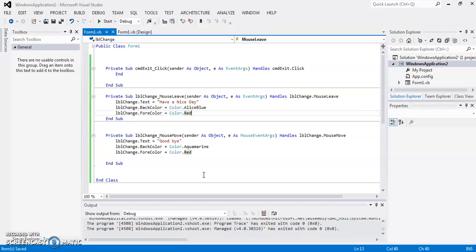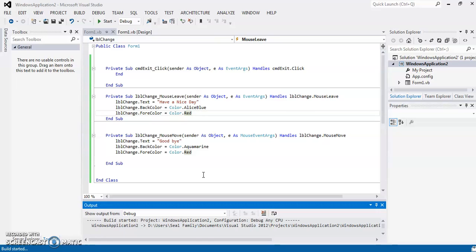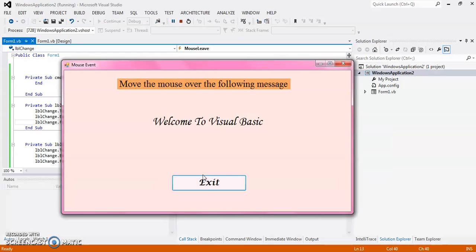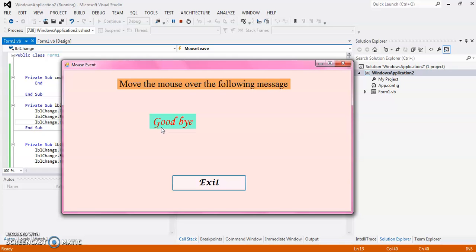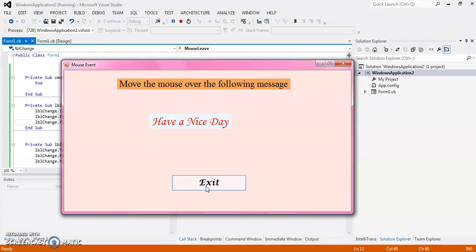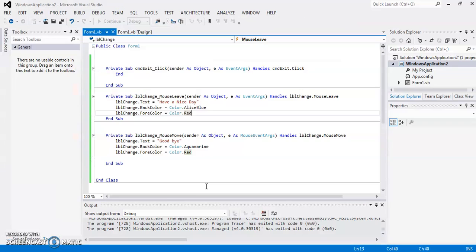So now see the output. So this is my mouse move event. And this is my mouse leave event. This is mouse move. And this is mouse leave. So in this way, you can use some mouse events in your code. And when I am clicking on exit, the program execution stopped.